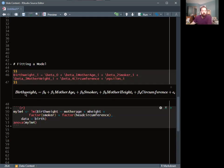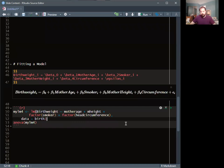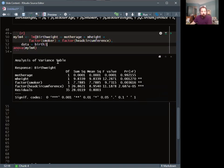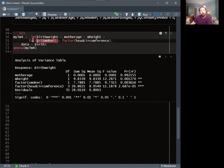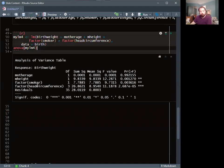So we're going to fit the model: birth weight equals intercept plus a slope times mother's age, plus a slope times smoker (zeros and ones), plus mother's height, plus head circumference, plus random error. The code is LM birth weight ~ mother_age + mother_height + factor(smoker) + factor(head_circumference), where 'factor' tells R to use dummy variables. Looking at the ANOVA output, I get a p-value for mother age.